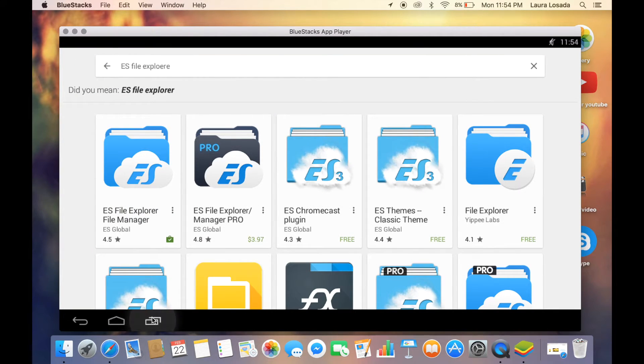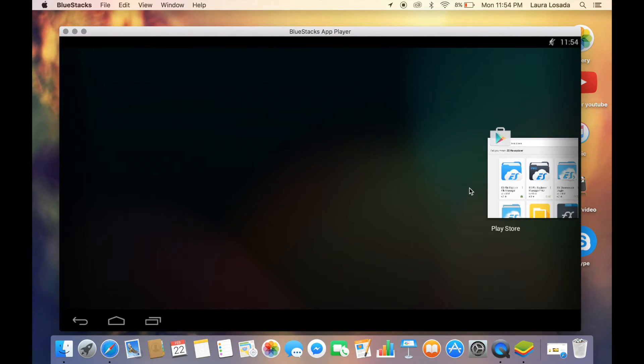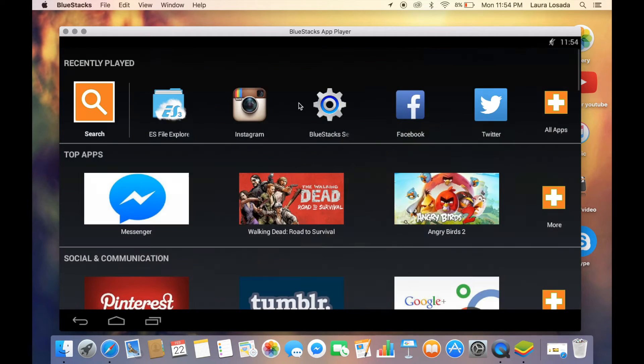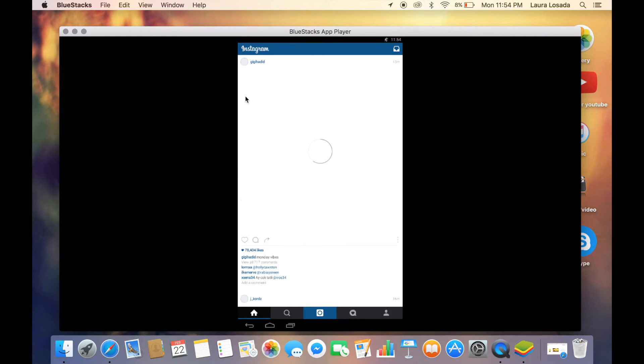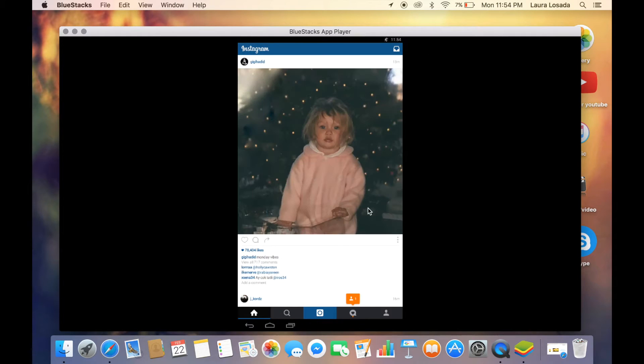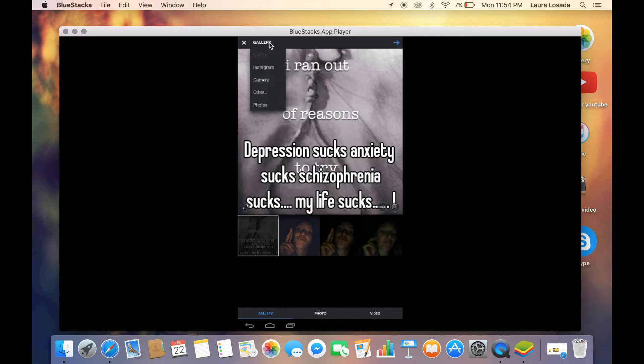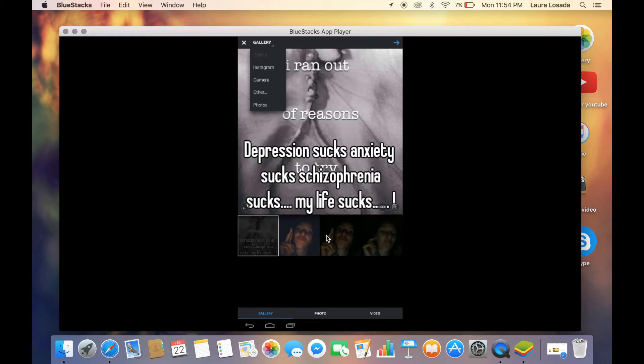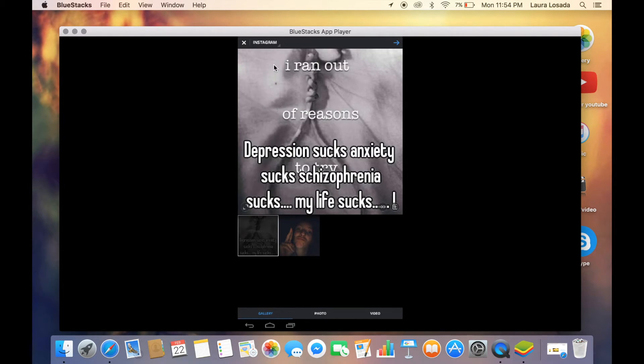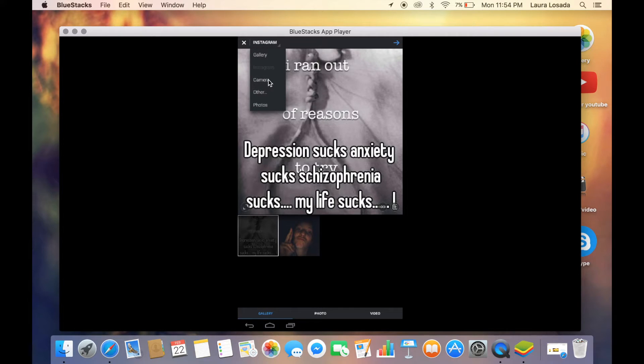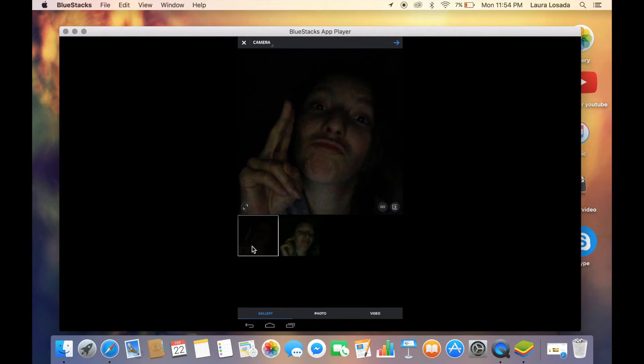We're going to go back into BlueStacks. As you see, I've installed both the ES File Explorer and Instagram, and I will show you exactly why in a second. So jump into Instagram - this is basically my feed and it's just like a regular feed.